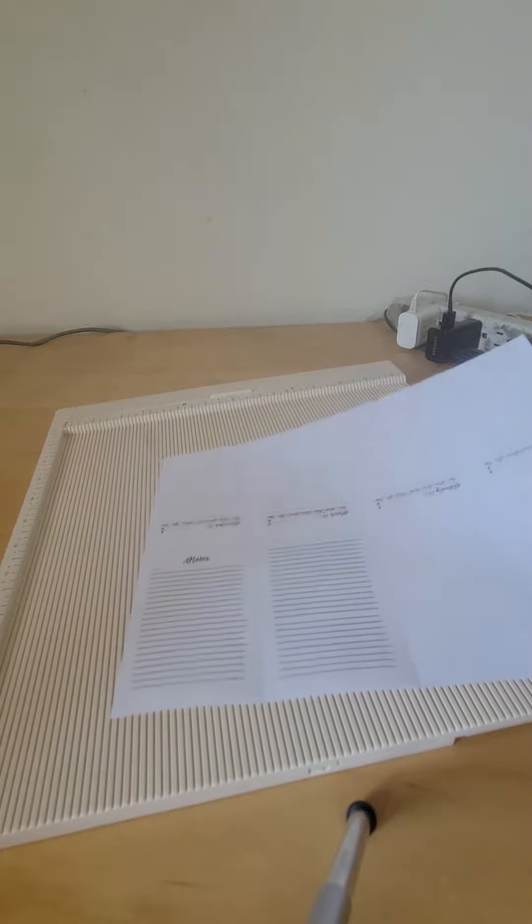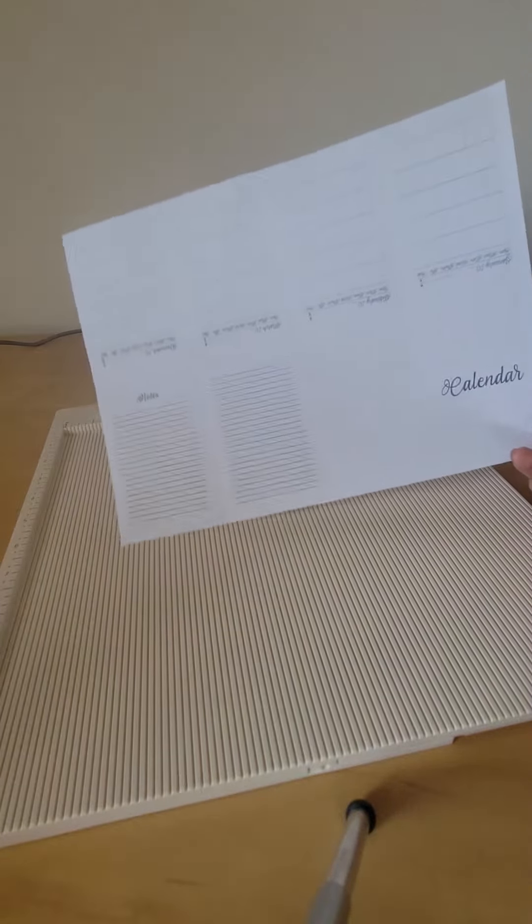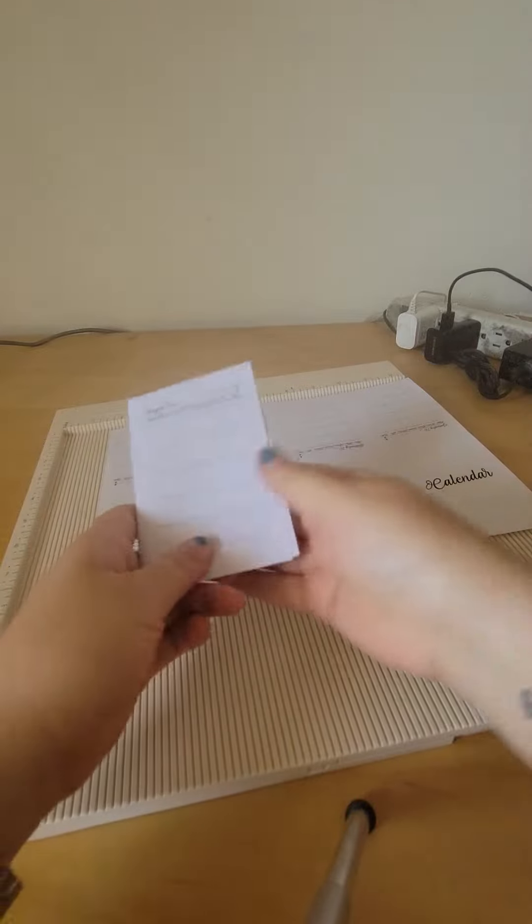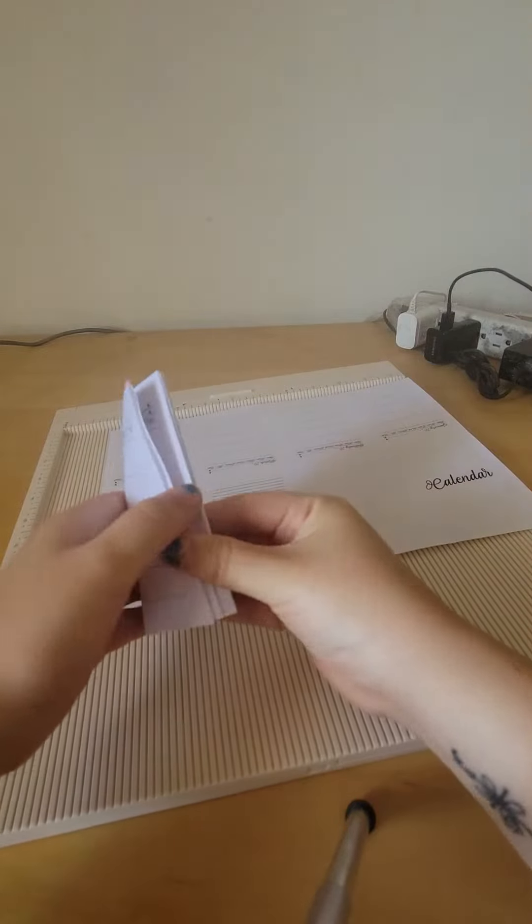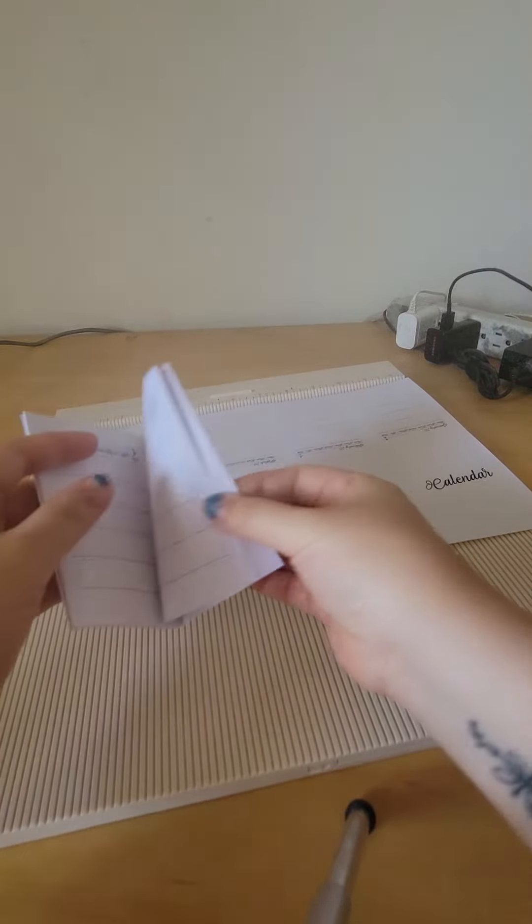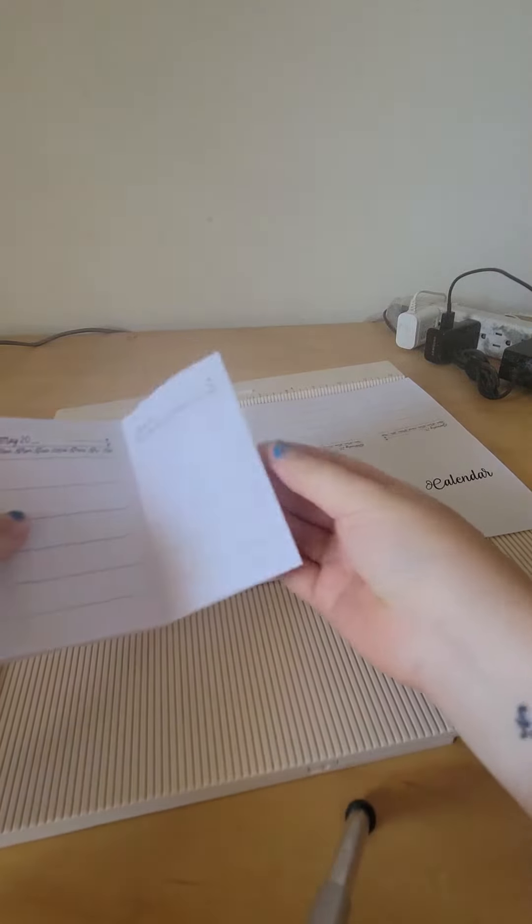Hi guys, today I want to show you how I turned one sheet of paper into an 8-page notebook.